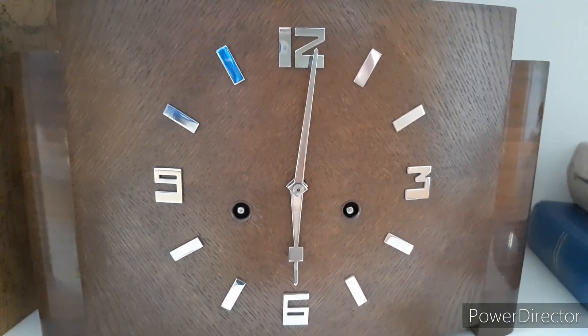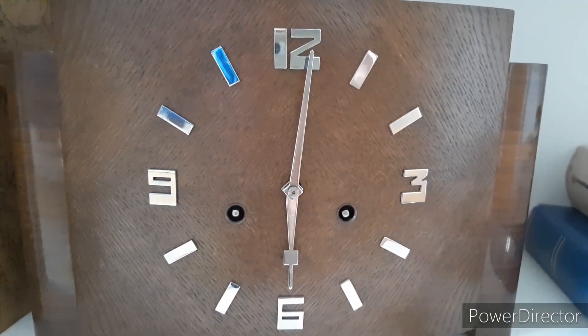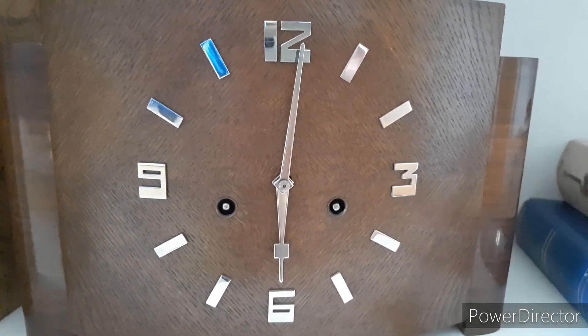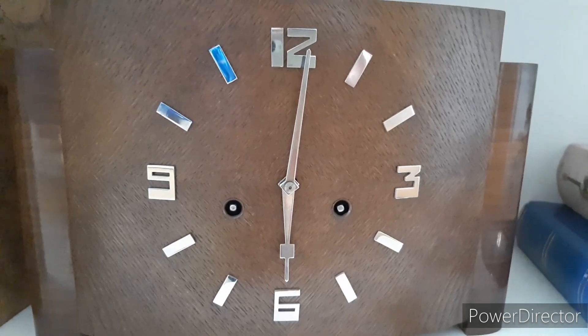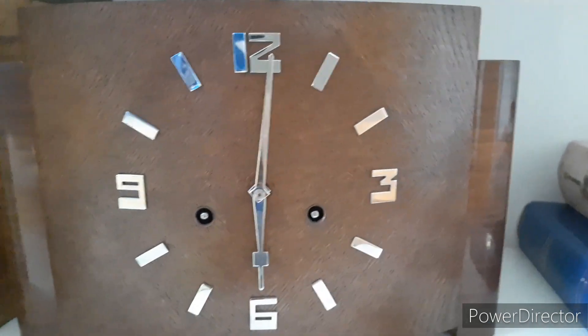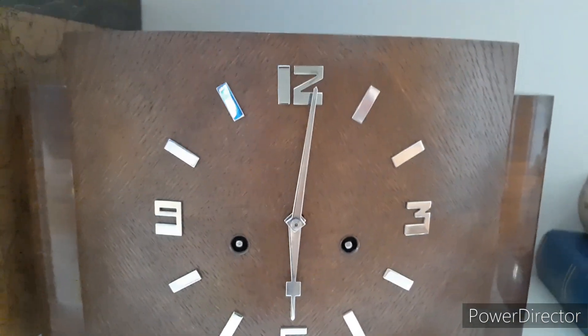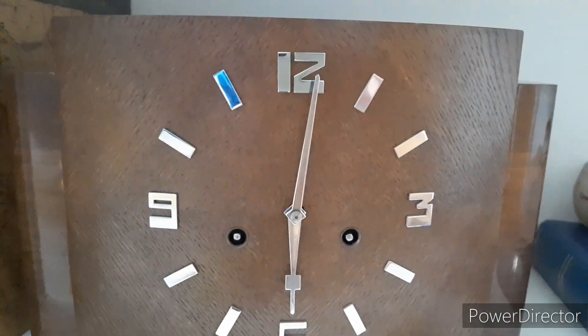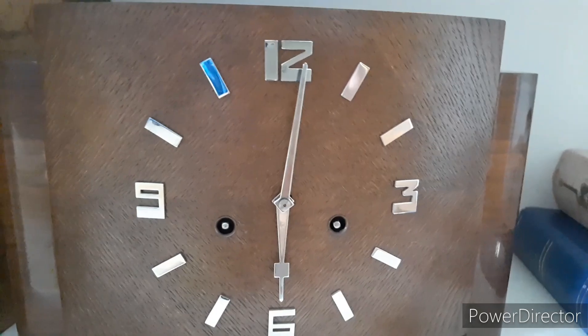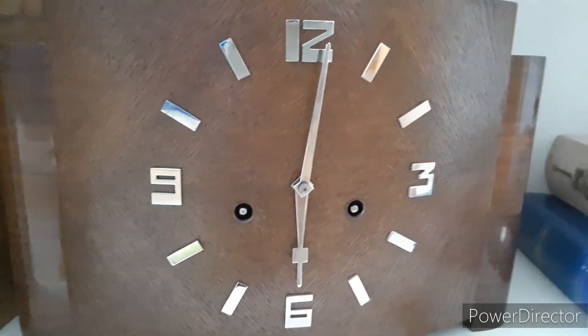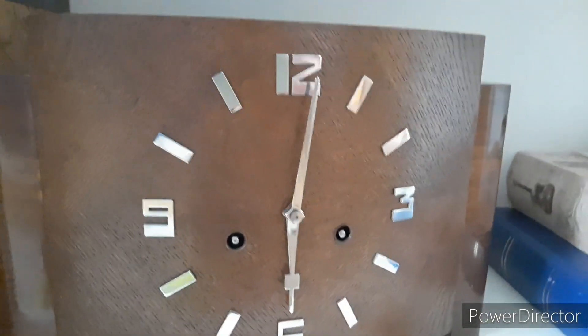It has some real nice chromium numerals and markers and hands. Those do need a little clean, but I can leave that for later.